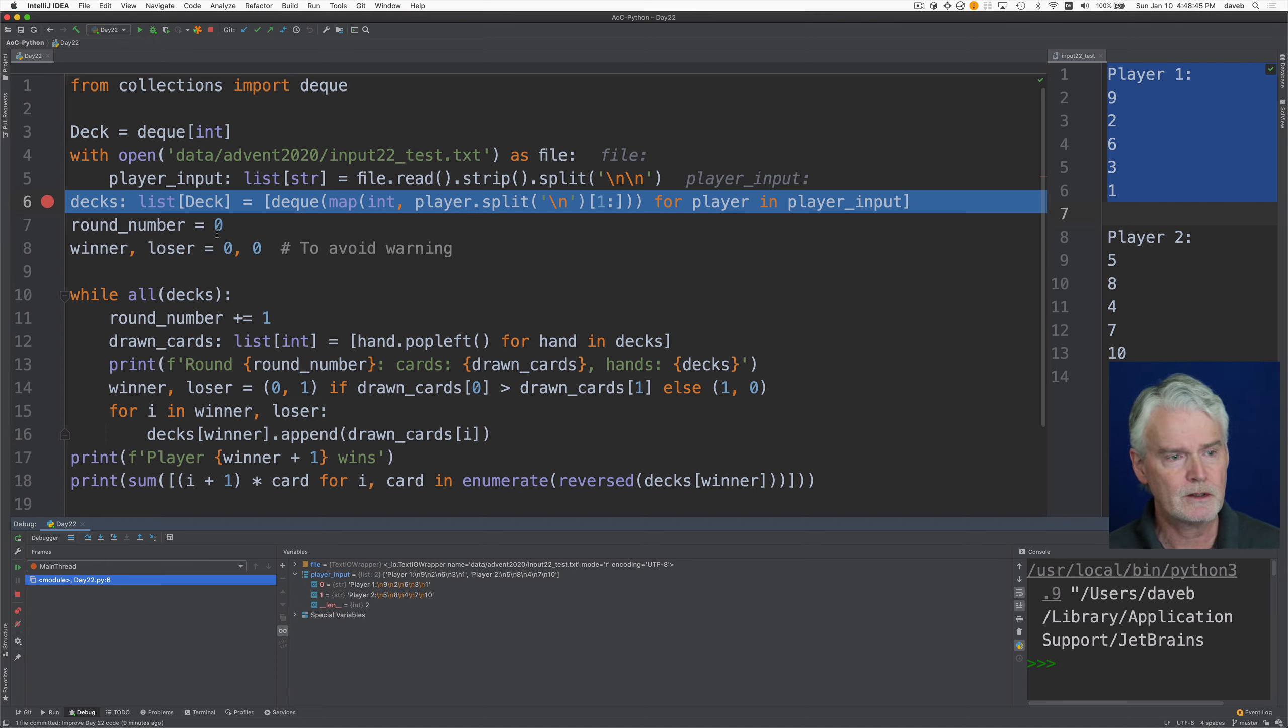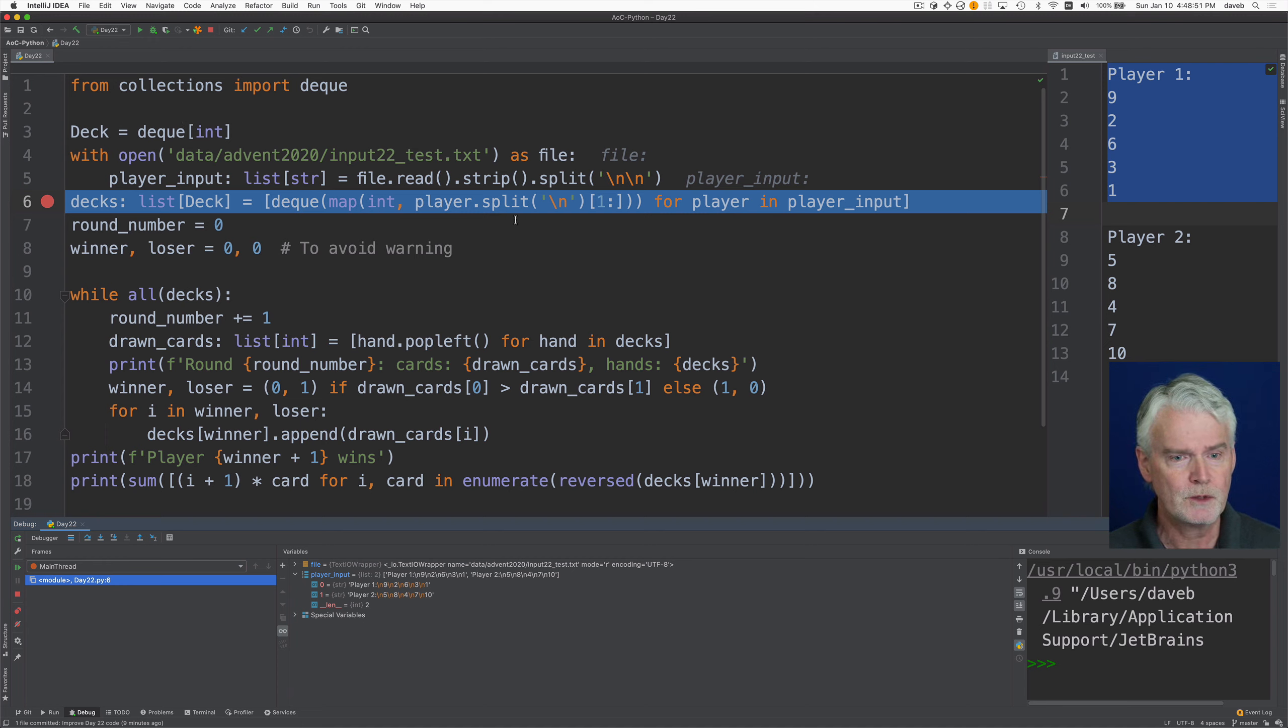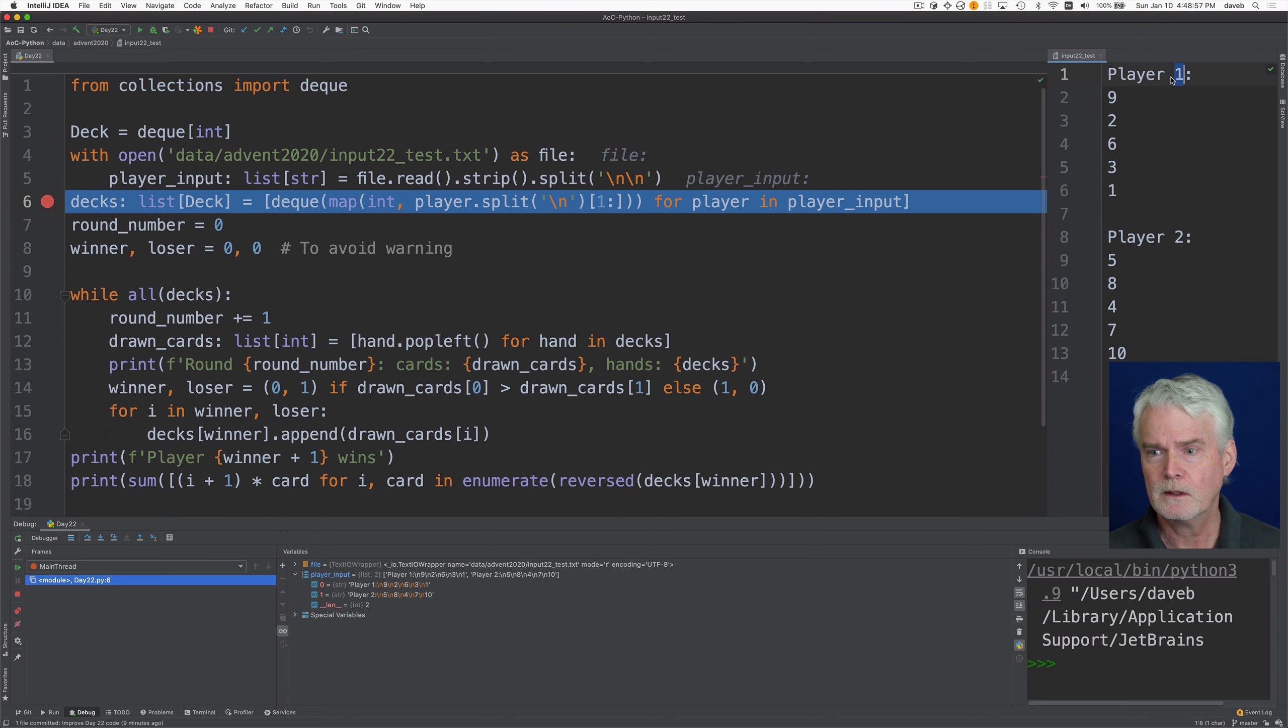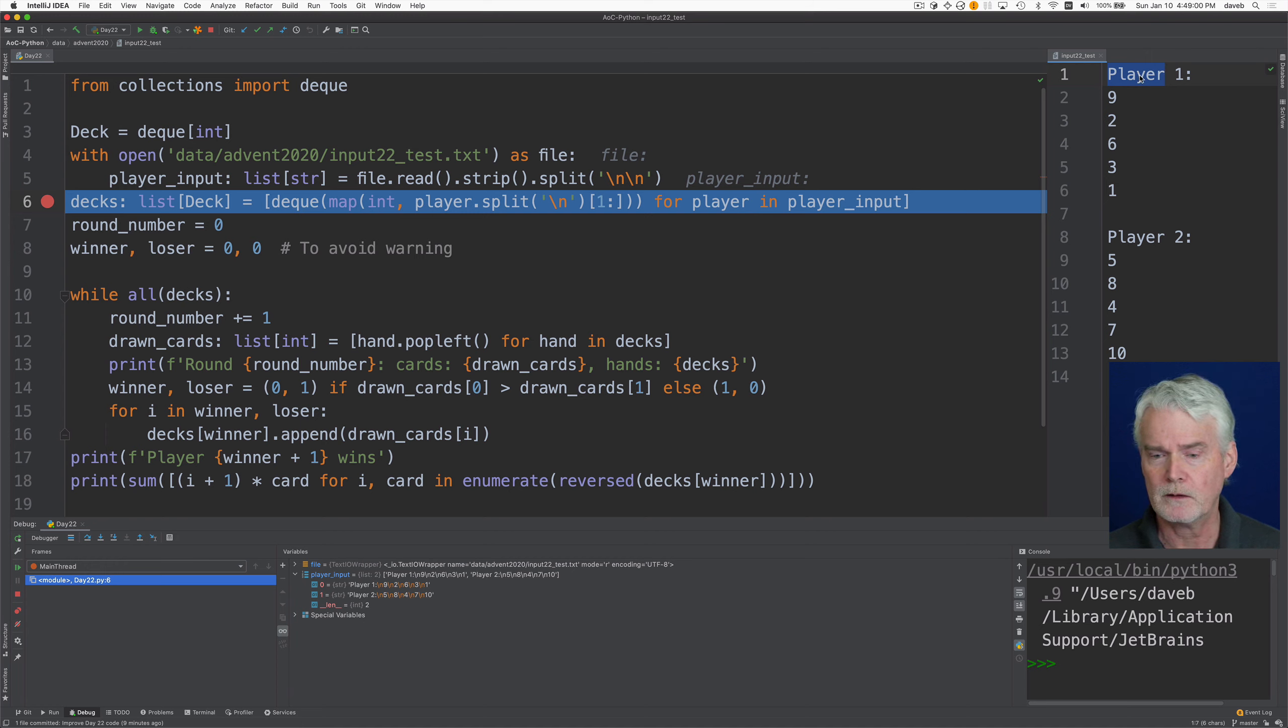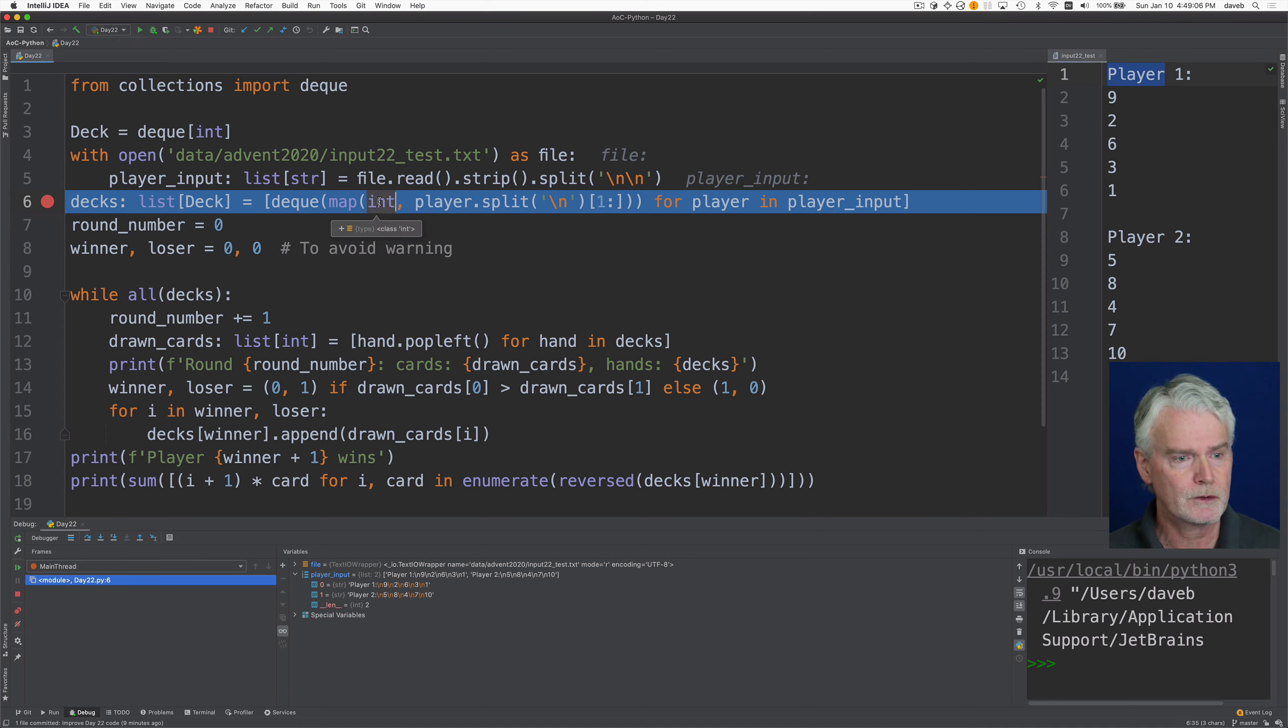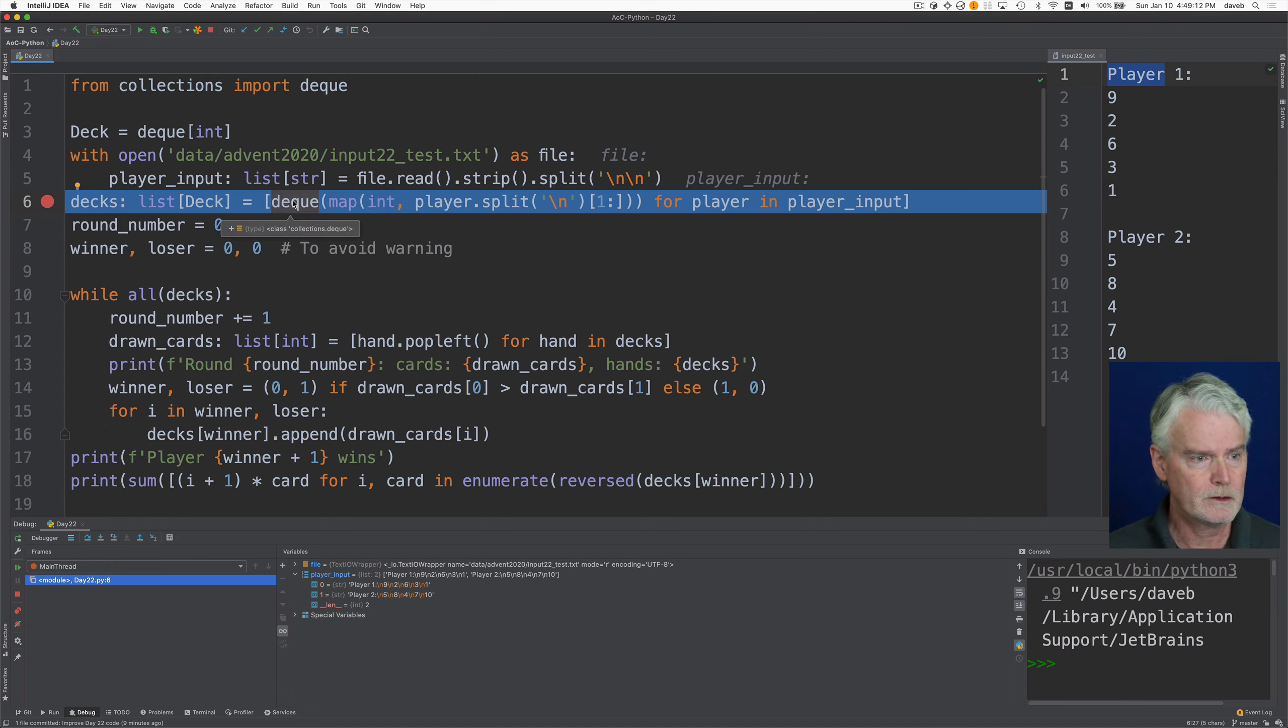And then we create a list of deck where deck is a deque, D-E-Q-U-E, event for each player. So we split each player's data on new lines. We throw away this line with the player name on it. And then we map these strings into integers and then feed that into deck.